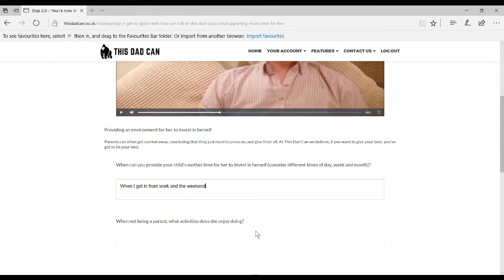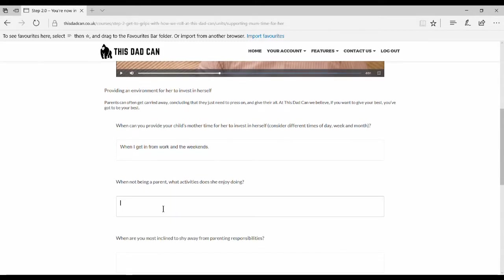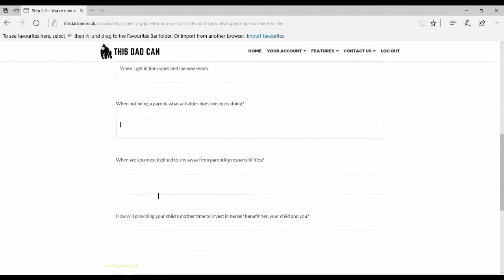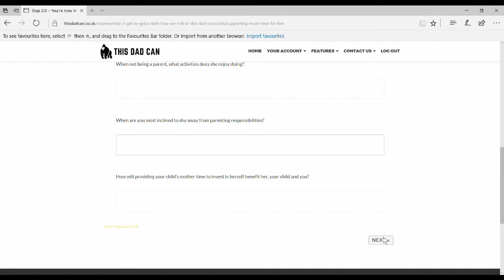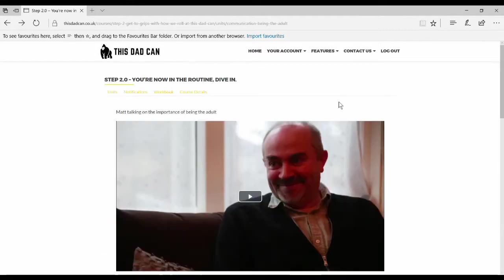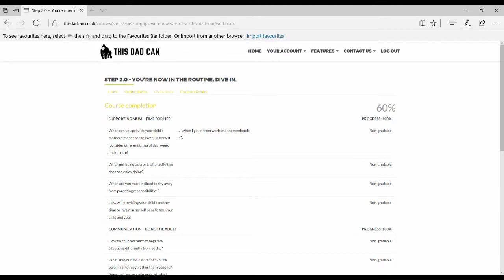The benefit of the workbook is that you can refer back to it. Here you can see by clicking on workbook, you have the question and the response that you already provided. Here's the other questions with no response.